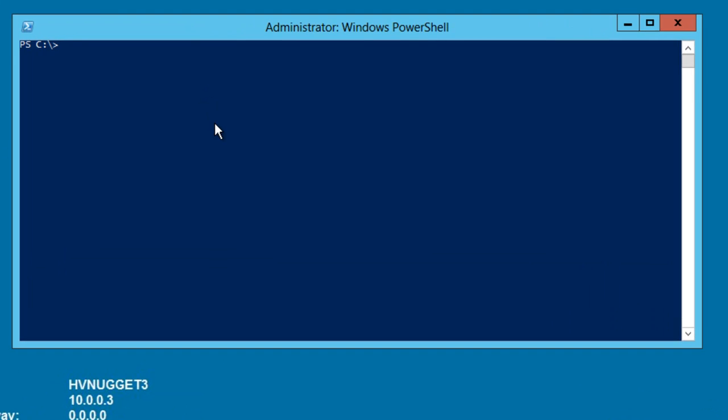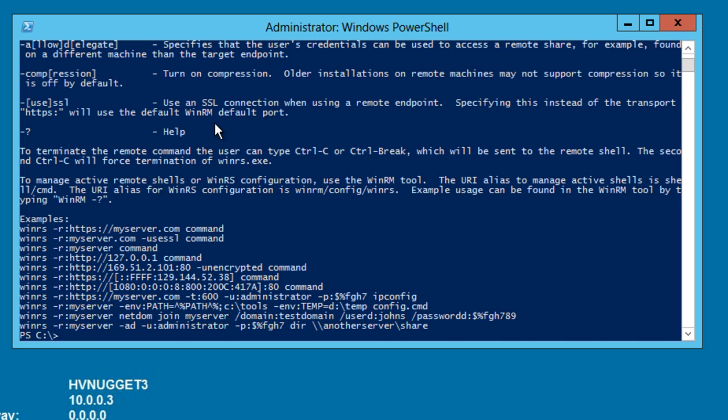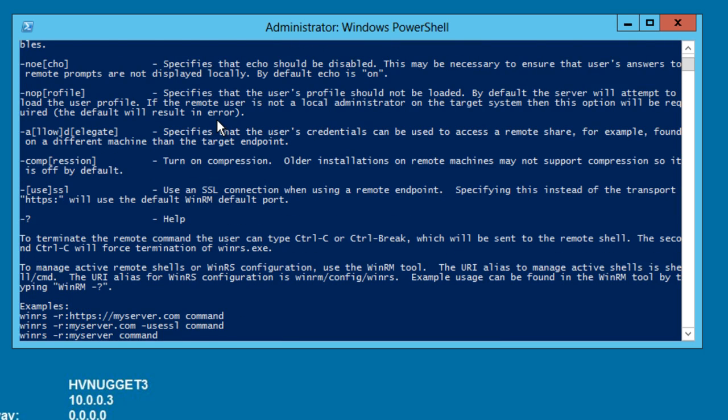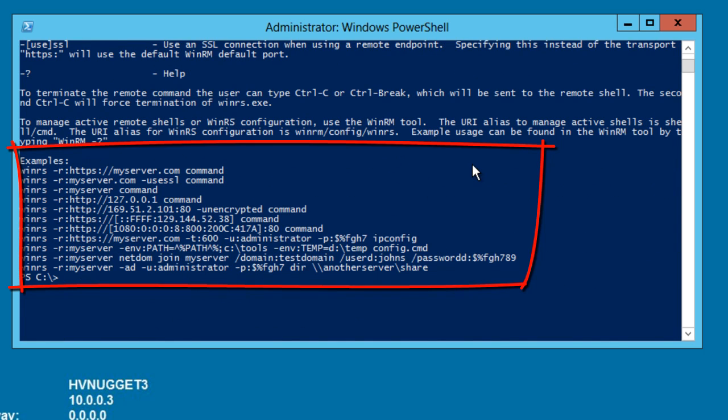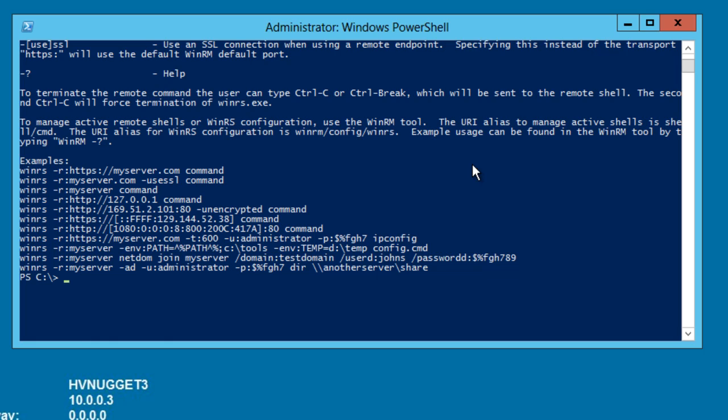The client-side component of WinRM is called WinRS. You can get syntax help by using the forward slash question mark and these examples are particularly useful. Thus, we can open up a remote command shell or PowerShell command prompt on any remote machine by using this syntax: WinRS-R colon, the machine name, and then what command you want to execute remotely.